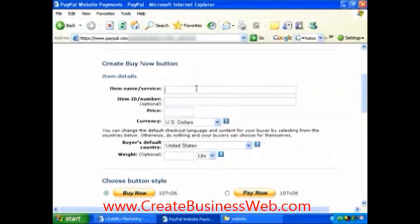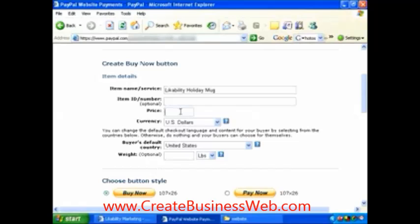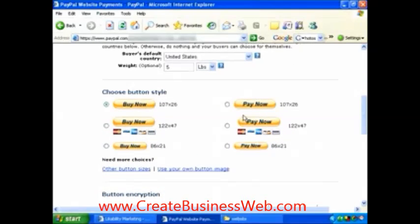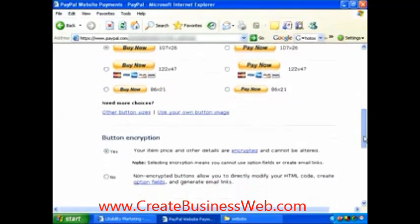You're going to find this very similar to what we've done before. Let's call this item the 'Likability Holiday Mug' — no item number, the price is nine dollars ($9.00 USD). We're filling it out the same way we did before. You can choose a Pay Now button or a Buy Now button, big or small — I'm going to use the default button.